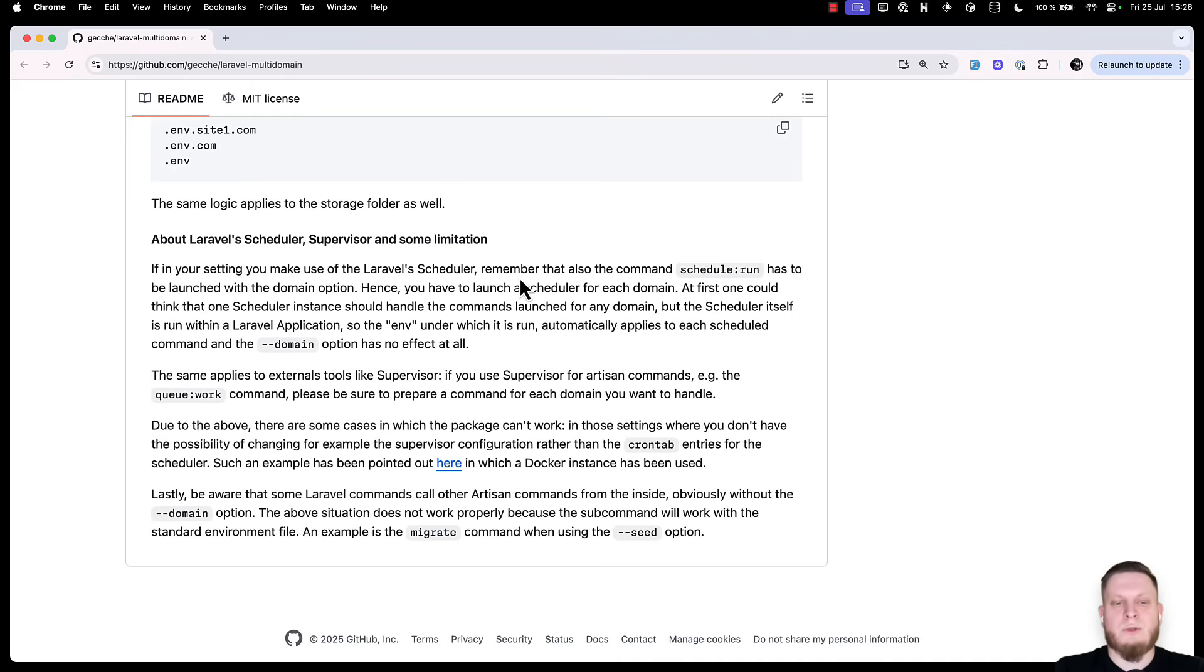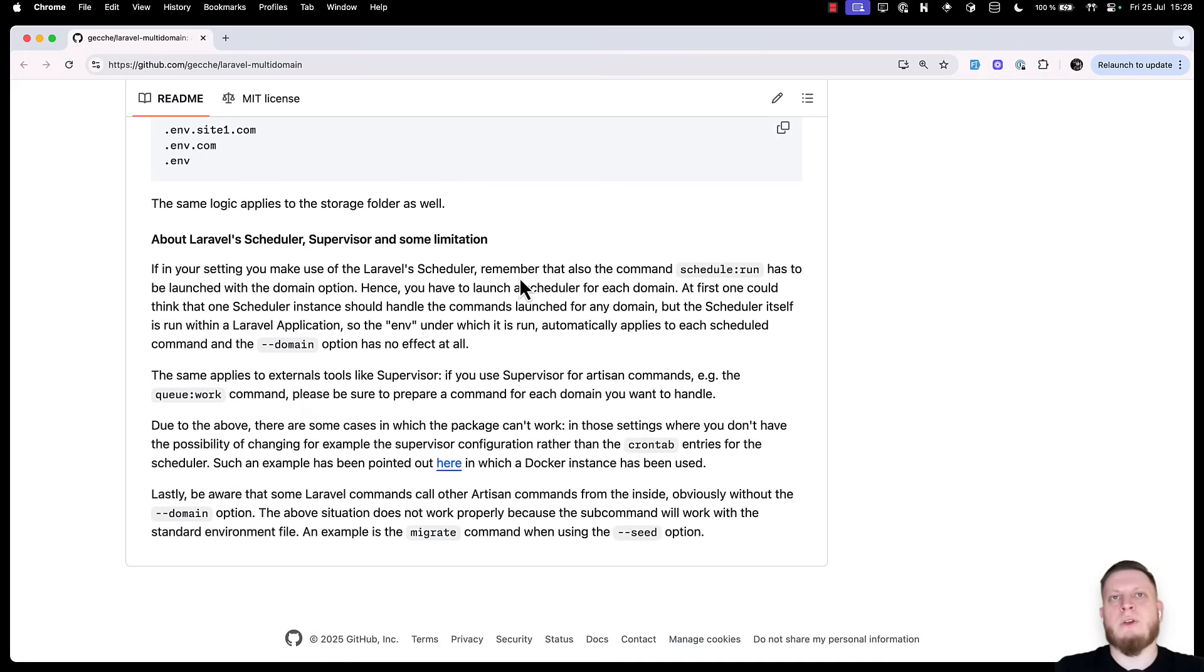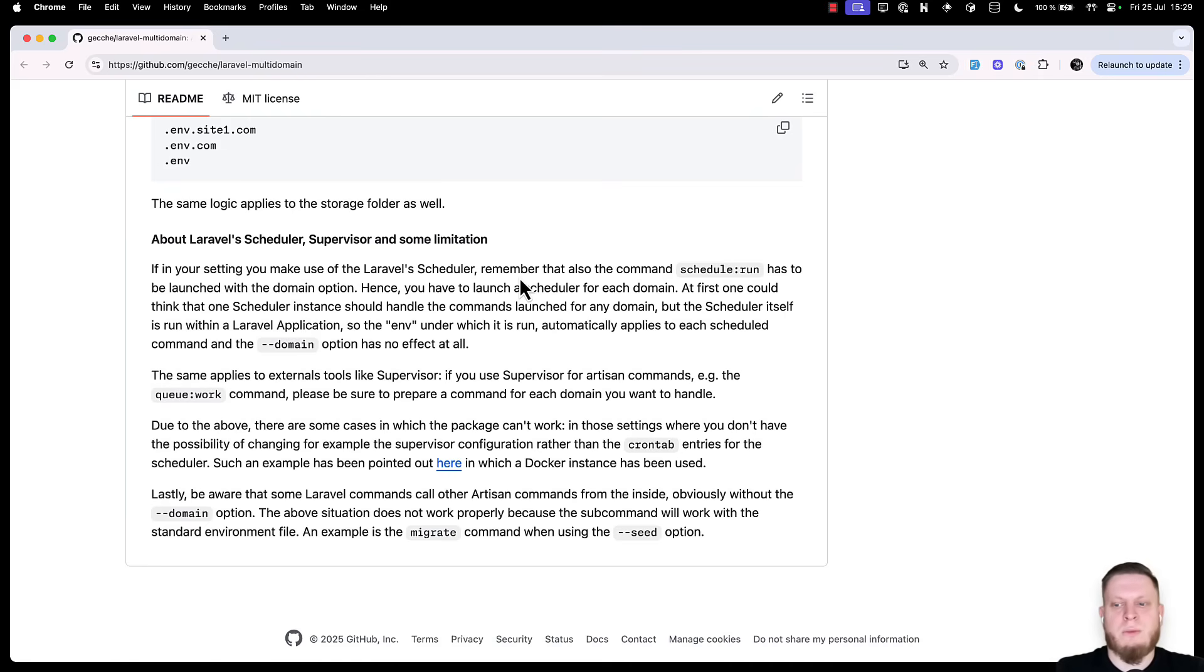The same happens for our tools like queue workers. You have to run them for each of your tenants. And this can create a bit of a headache when you're trying to manage your server and infrastructure, but it's nothing to be worried about. I don't think that it's too hard to add for great functionality.